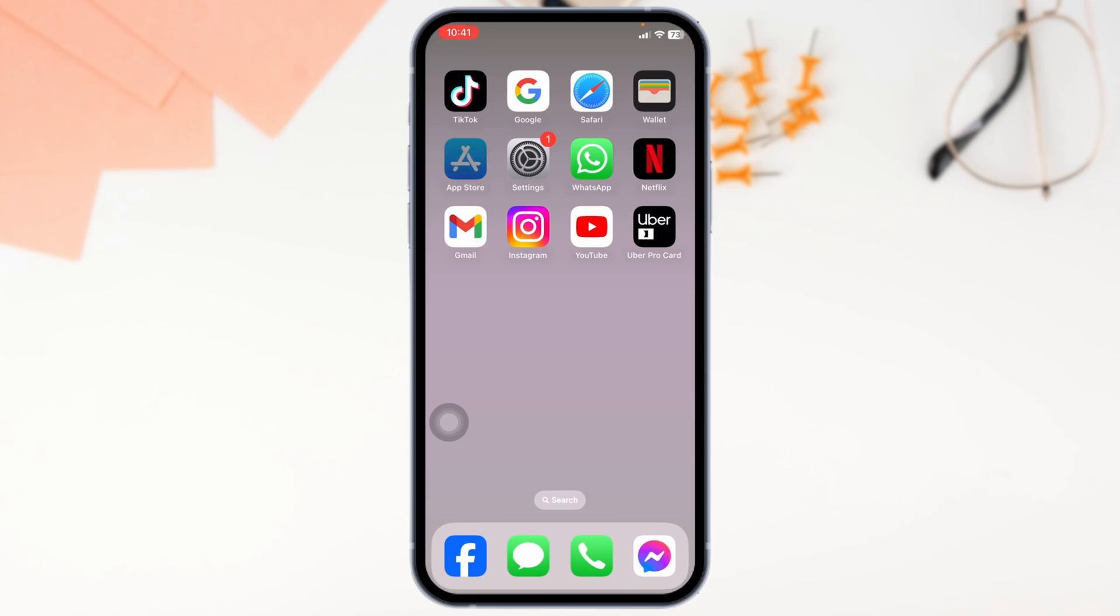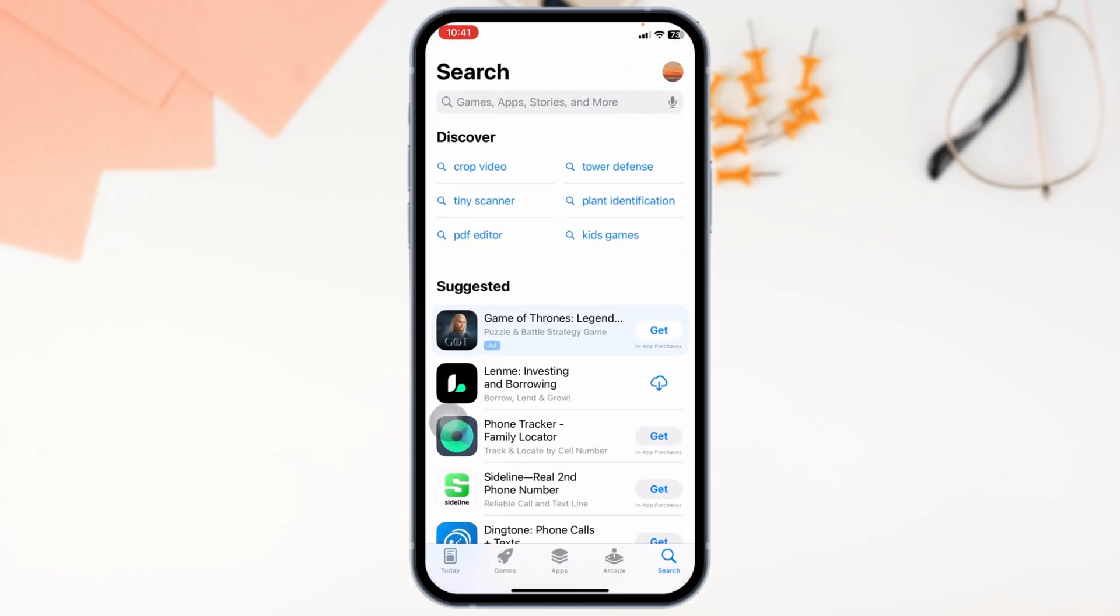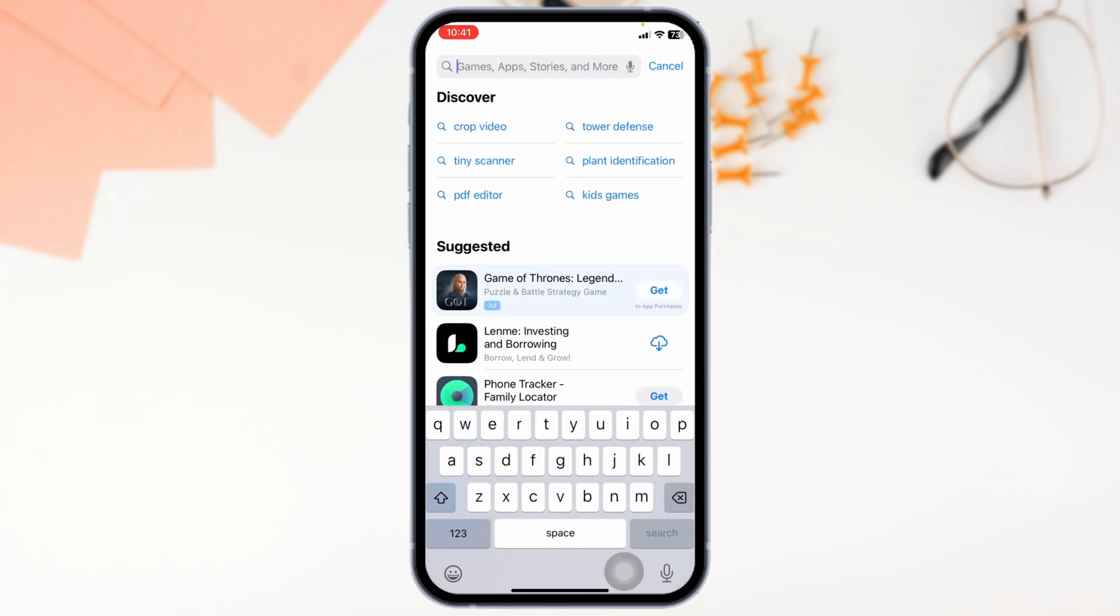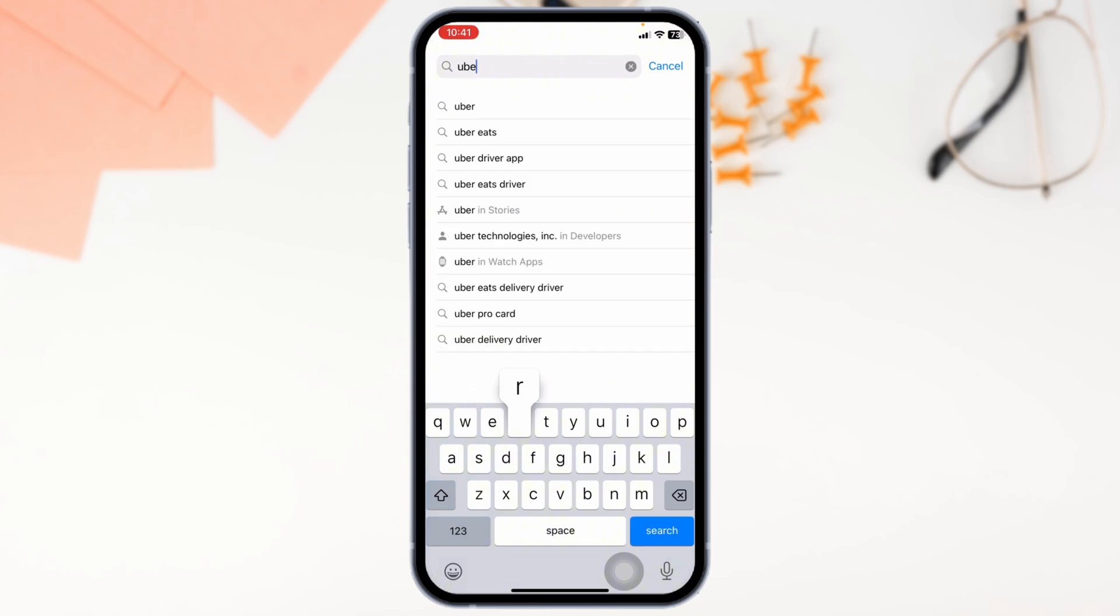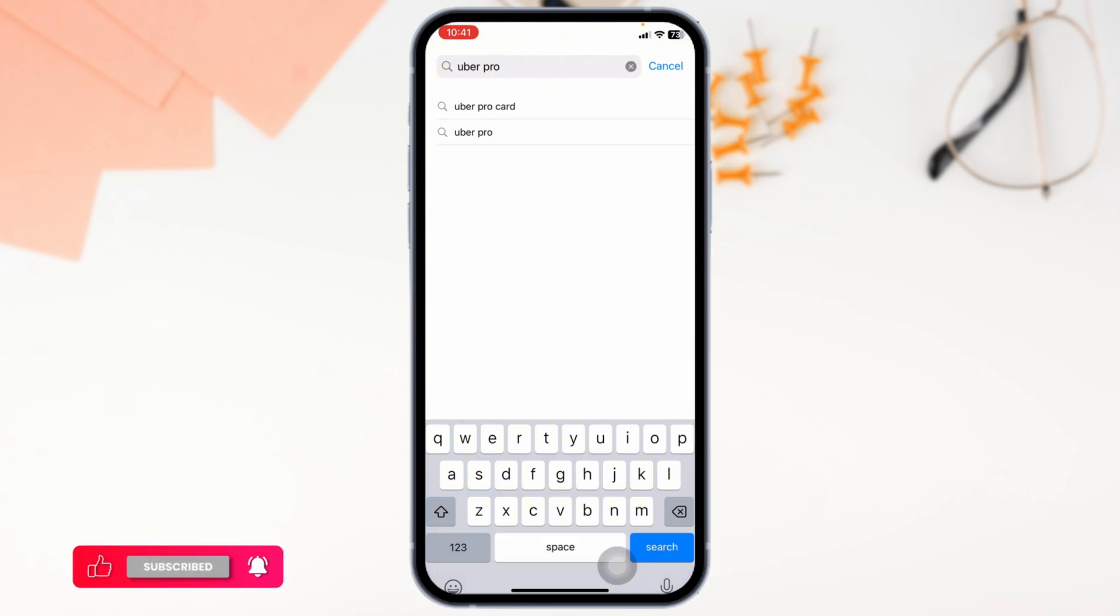For that, launch your Play Store or App Store. At the very top, you'll see the search box. Type in the app name Uber Pro Card and then search for it.